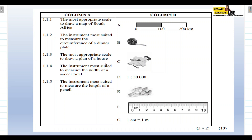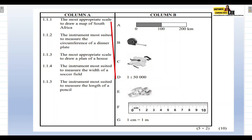Now let's match Column A with Column B. Question 1.1.1 — the most appropriate scale to draw a map of South Africa: we will use D, the number scale, because it's most appropriate for representing large geographic areas like South Africa. So the answer to 1.1.1 is D.